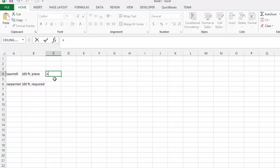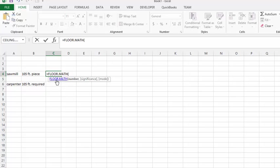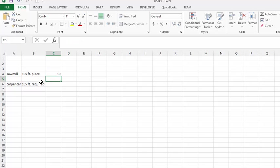Let's type FLOOR.MATH. We have a 105-foot piece here, and we're producing 10-foot lengths, so let's type in 105 and divide by 10 feet. When you do FLOOR.MATH and divide by 10 feet, you get 10. You don't really care about the remainder here.